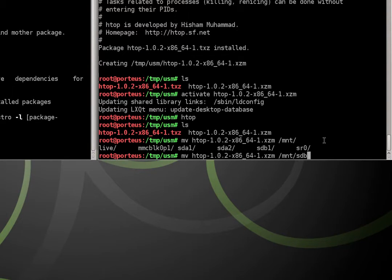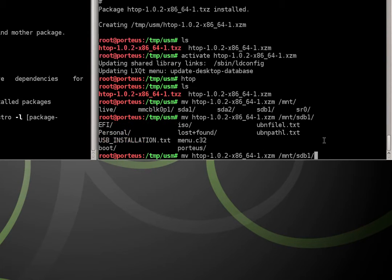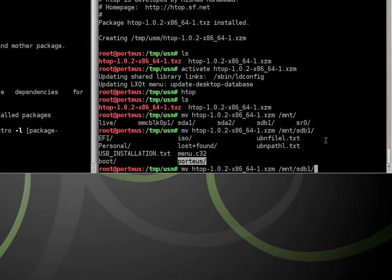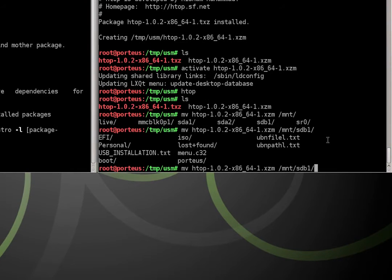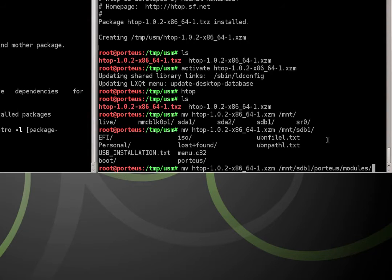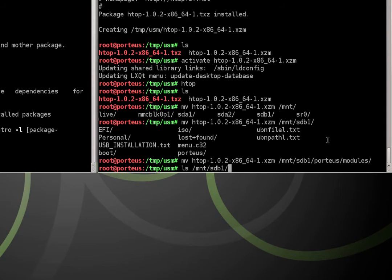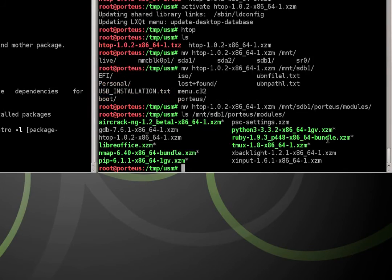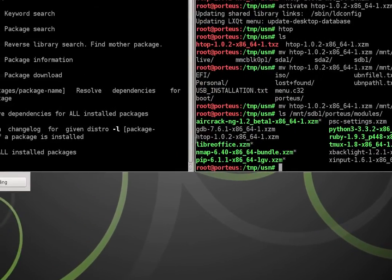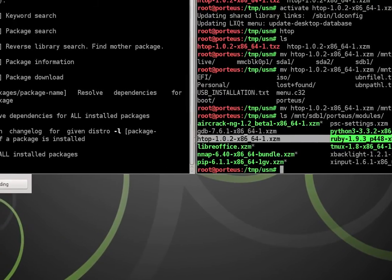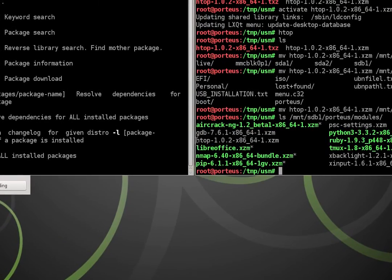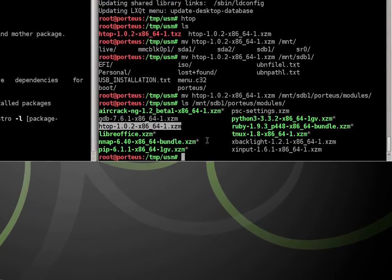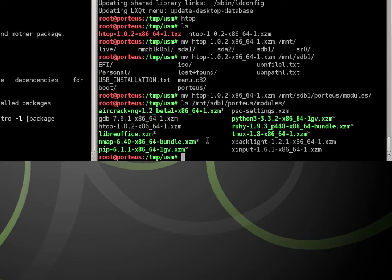I can confirm that by typing in SDB1, double tapping the tab key, and you can see my Porteus folder is right in here. So I go to my Porteus folder, and then I go to modules. And then all I have to do is hit enter. And now if I do ls /mnt/sdb1/porteus/modules, you'll see I now have htop right there, which means it's going to activate every time I reboot my system. So I will always have htop.